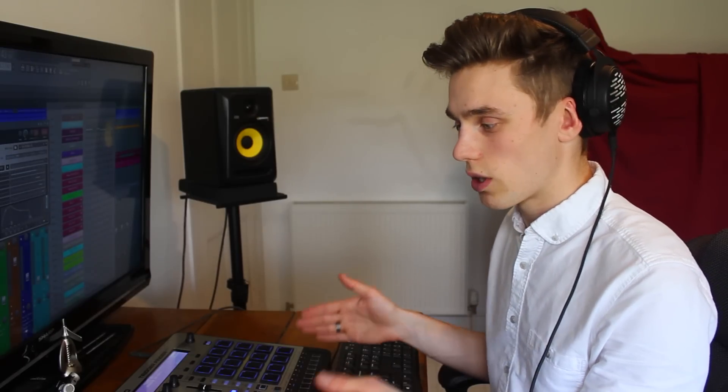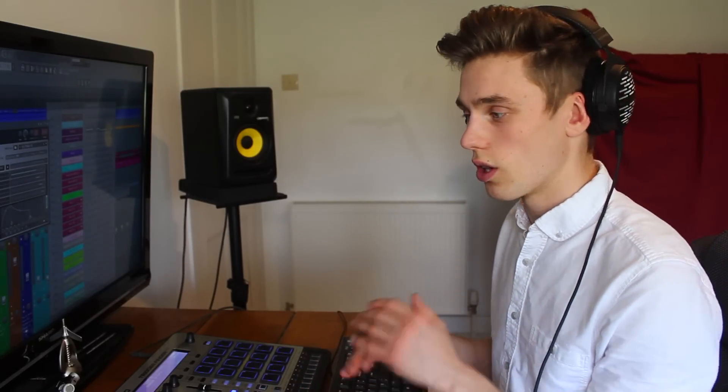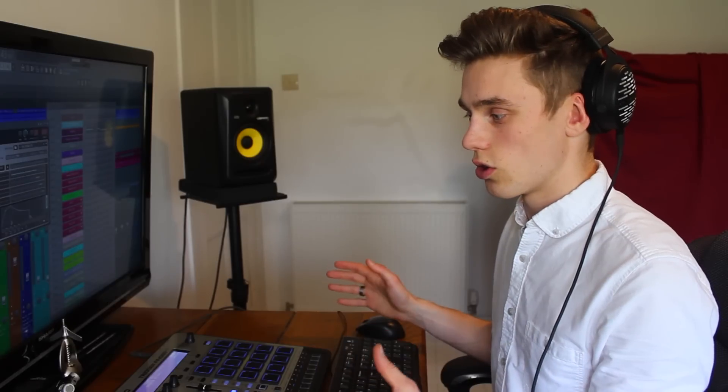Just get the right number of keys. There's a lot of cheap 25 key controllers, but if you're a pianist or a keys player you'll probably find that very limiting. 49 is quite a good number to go for. It's not so much that you can't fit it on a small desk, but it's not too small that it's limiting.